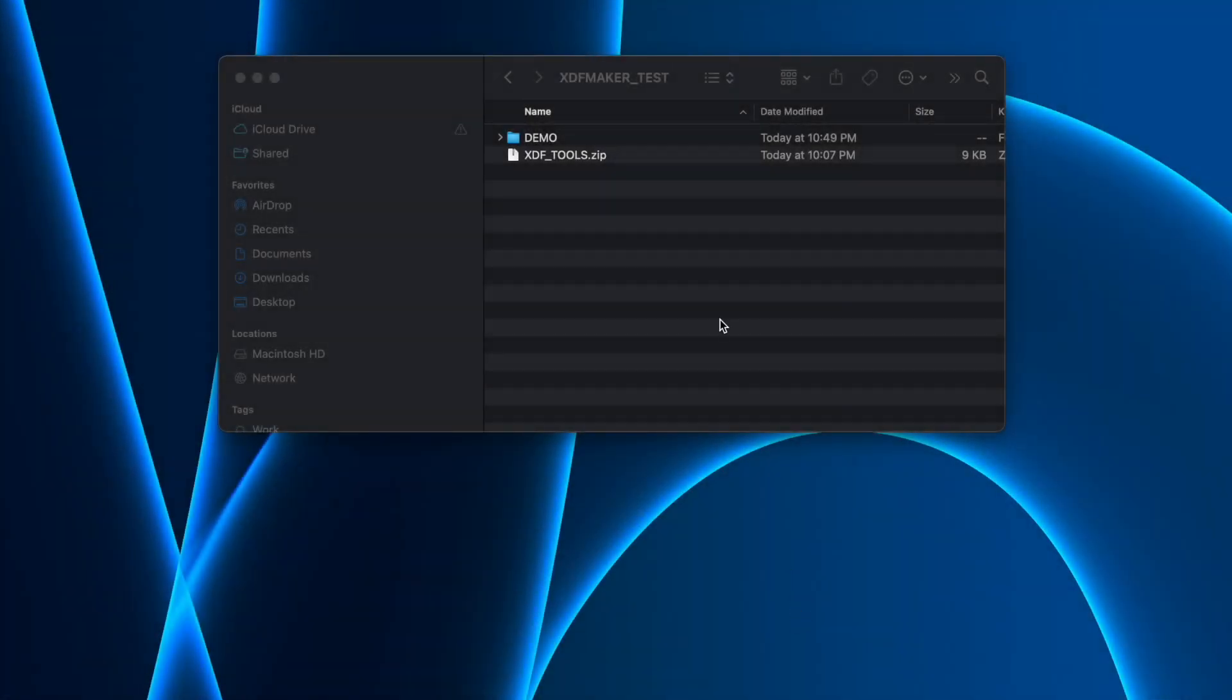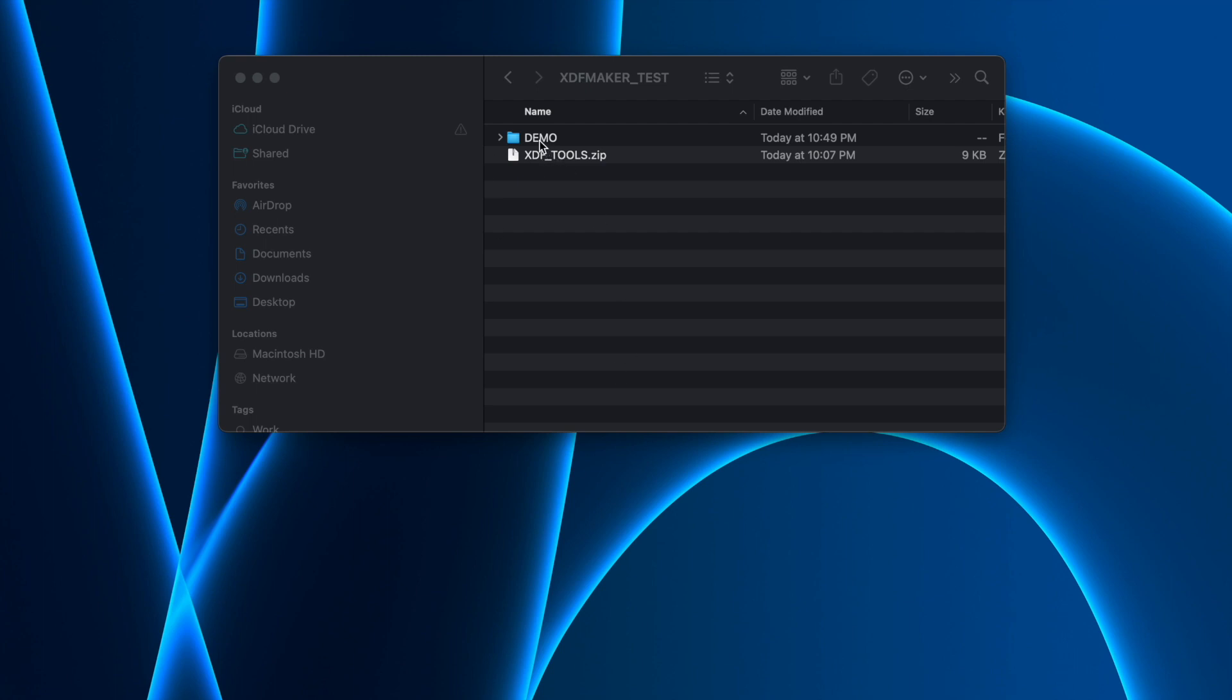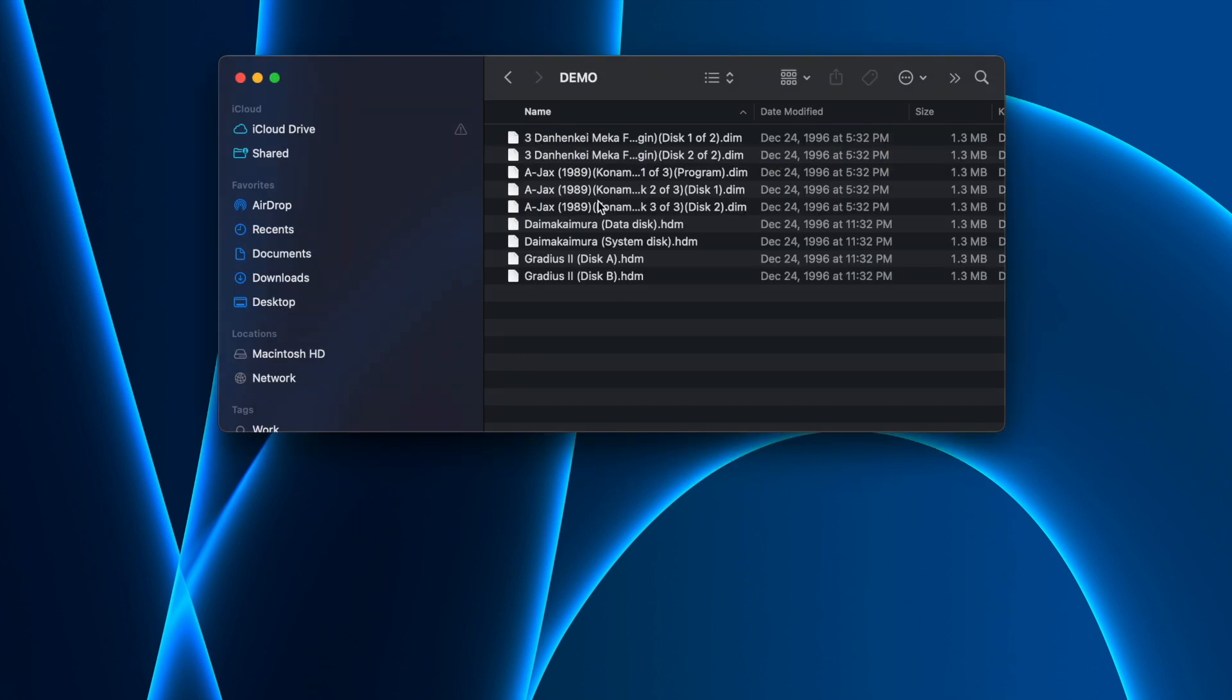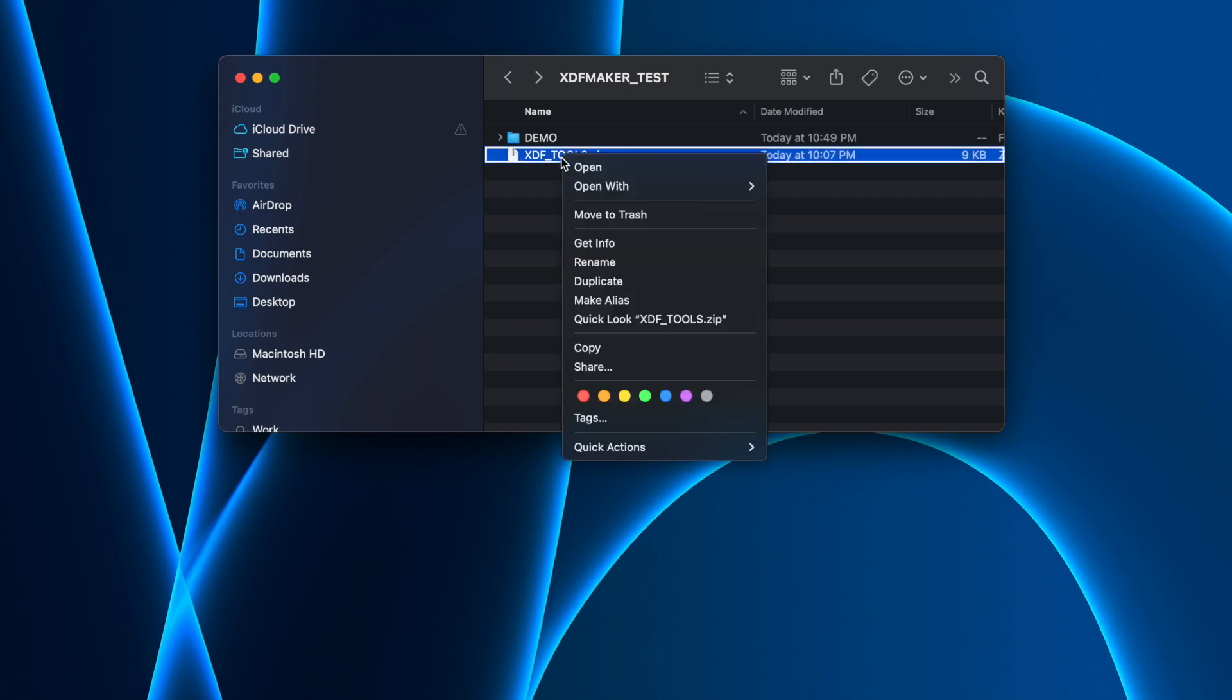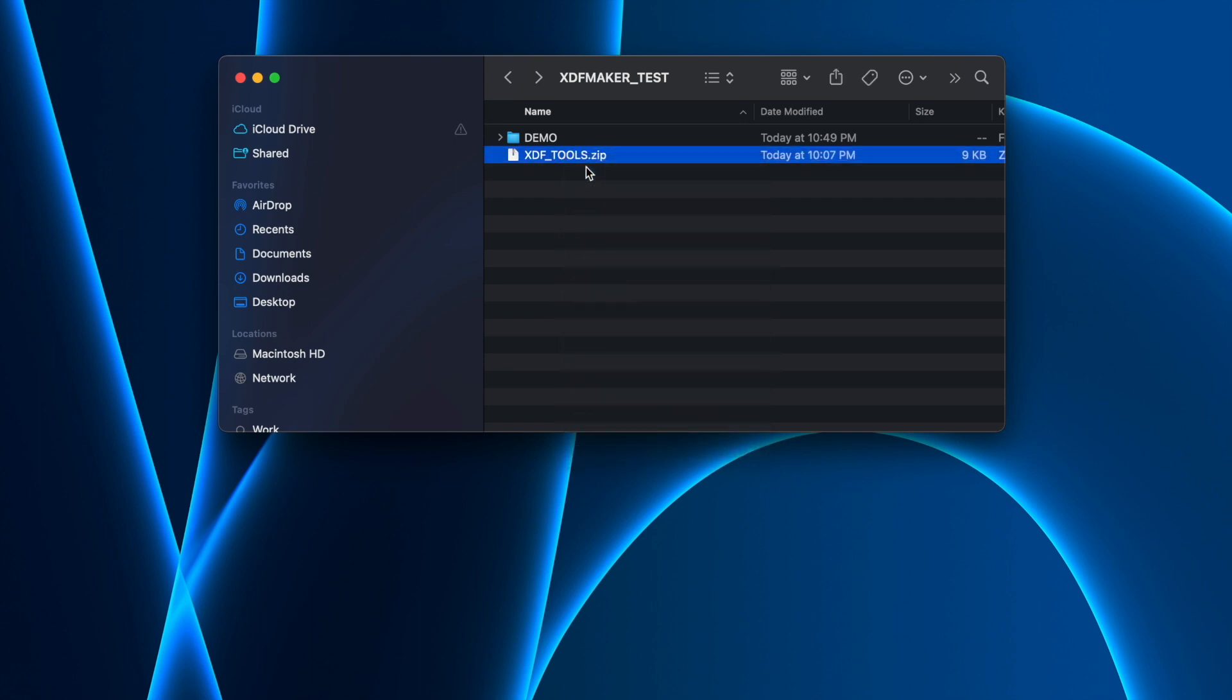For this example, I have a demo folder with four different games in different formats - DIM and HDM. I don't have other formats, but those are the two we're going to use here. Basically what you're going to need is this XDF tools file, and the link will be in the description. I'm going to extract this so we can talk about what's inside.